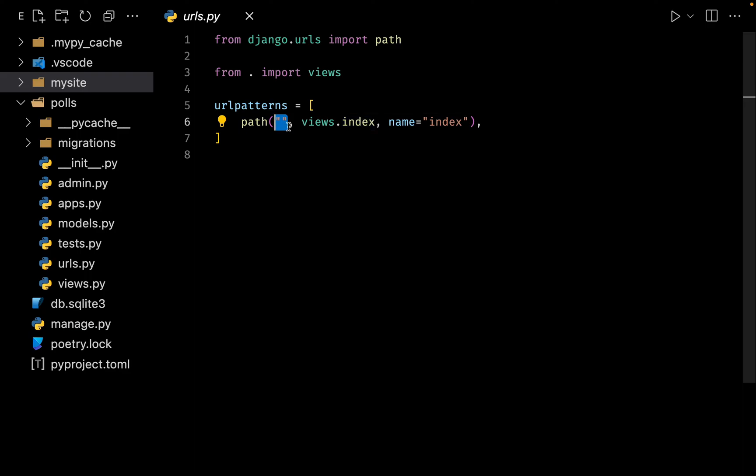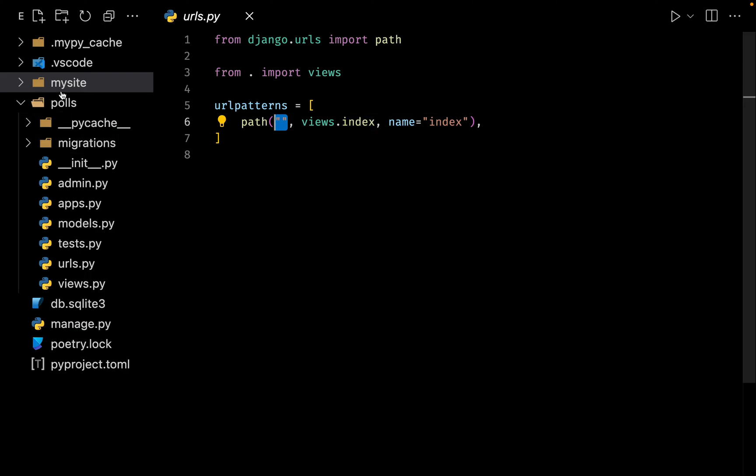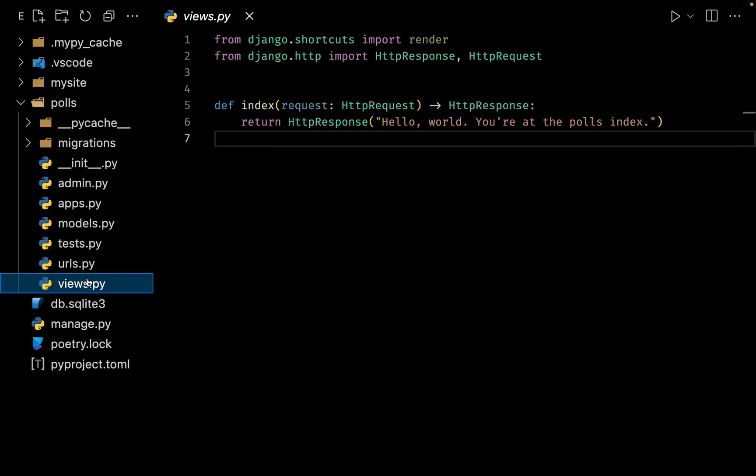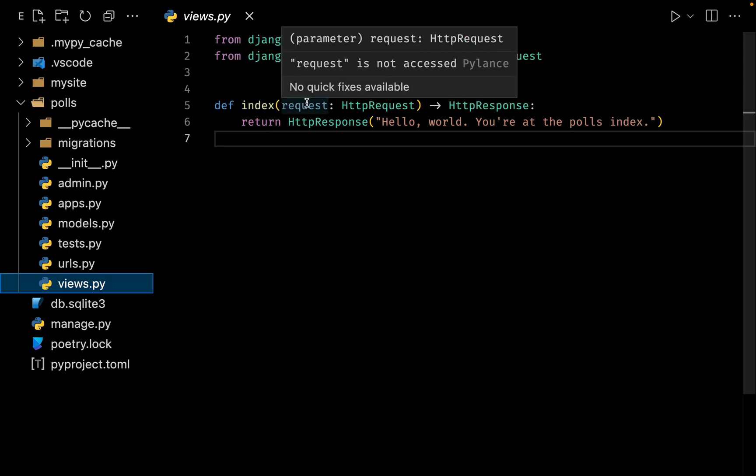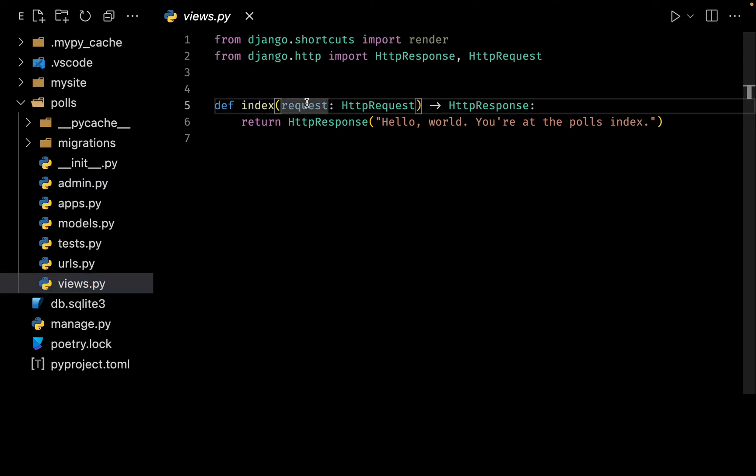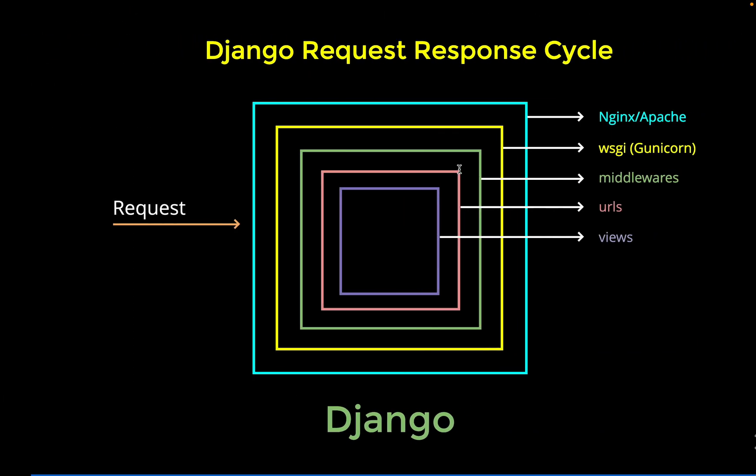Let us go to our index which is inside our polls application inside our views file. Here it is. What's going to happen is the index view is going to get the request, and as we already know, since we get a request we have to also give back an HTTP response.